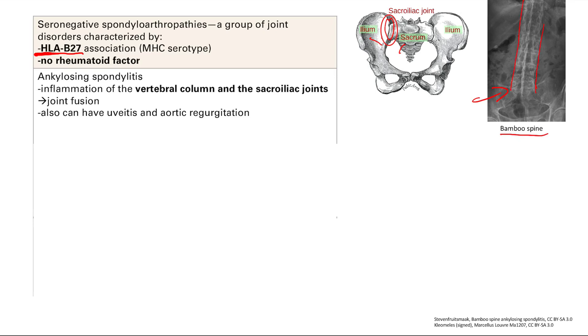You can also have uveitis and aortic regurgitation, but the key symptoms are that bamboo spine. Uveitis and aortic regurgitation may also be seen.